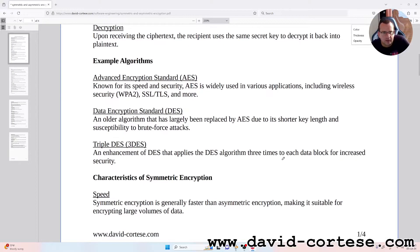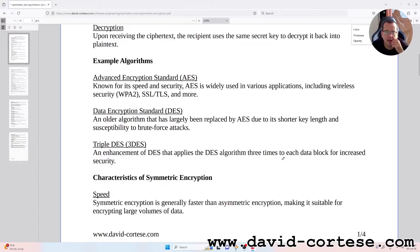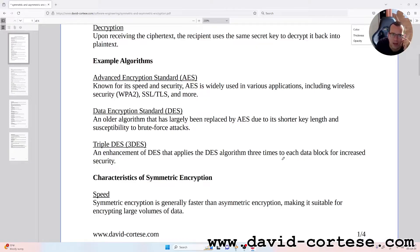Example algorithms: Advanced Encryption Standard, AES — known for its speed and security, AES is widely used in various applications including wireless security WPA2, SSL/TLS, and more.